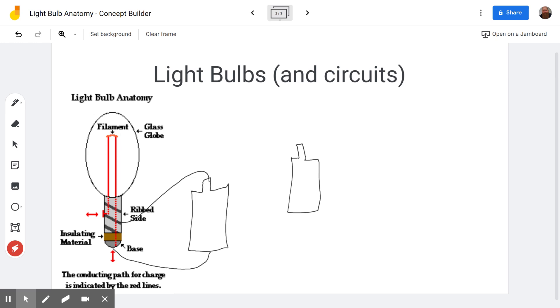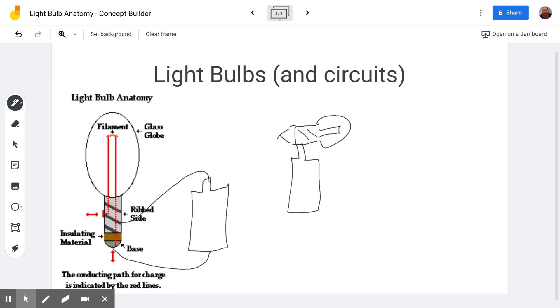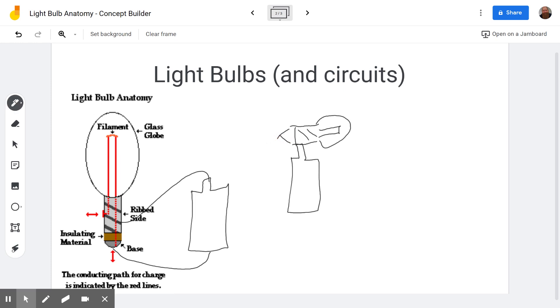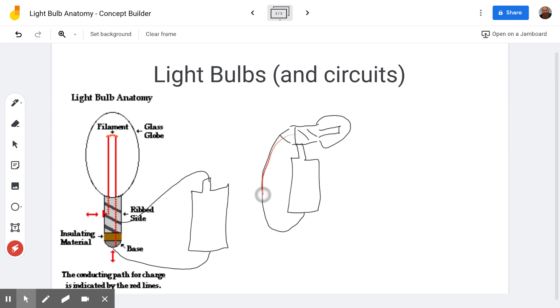So we could connect it something like this. And then there's the filament. And then we'd need to connect, since we now have the side of it connected to the positive, we need the base of it to be connected to the negative. So we could draw a little wire going around like that. And that would allow the current to flow through here, out through there, and back around like that.